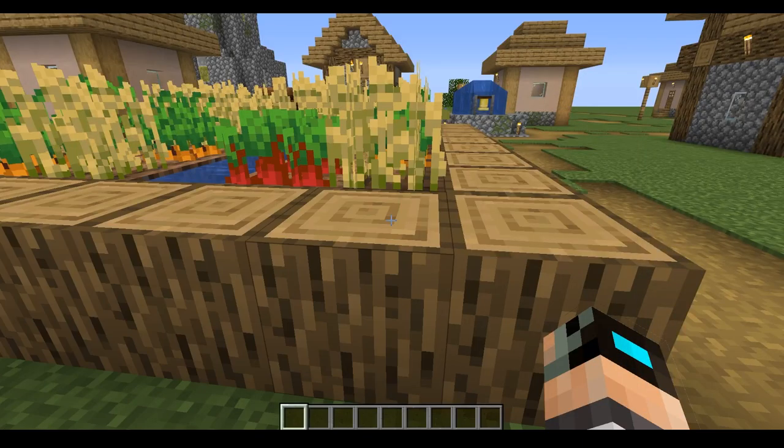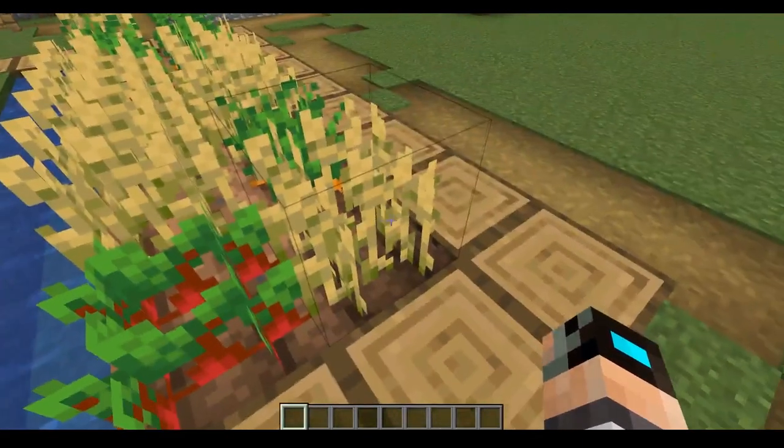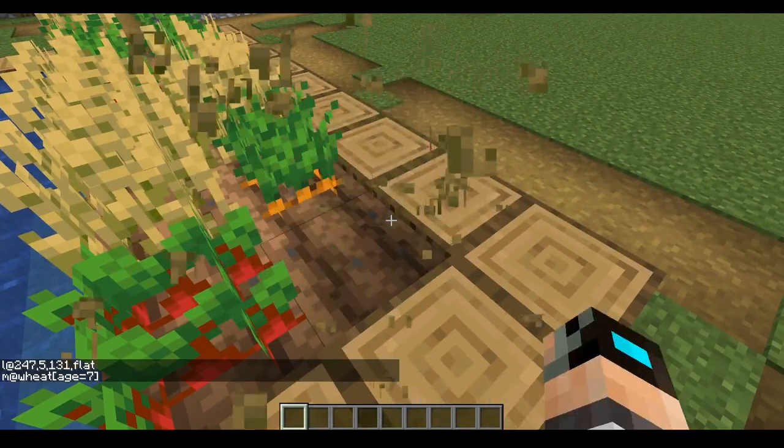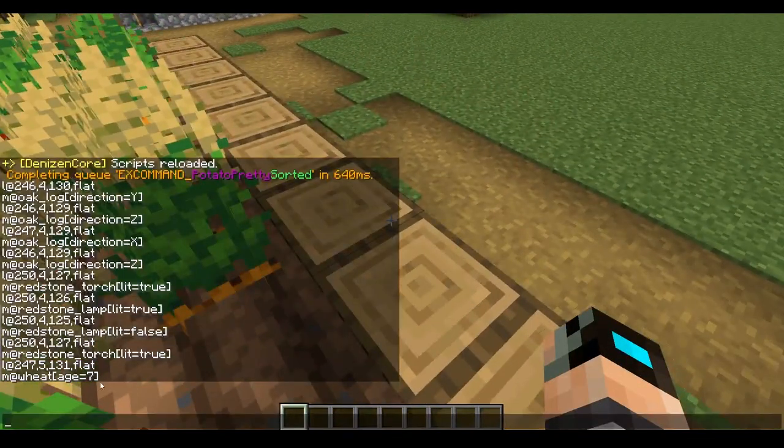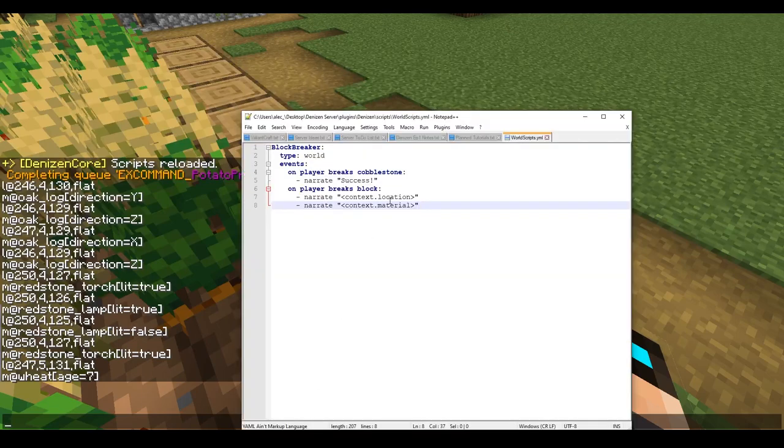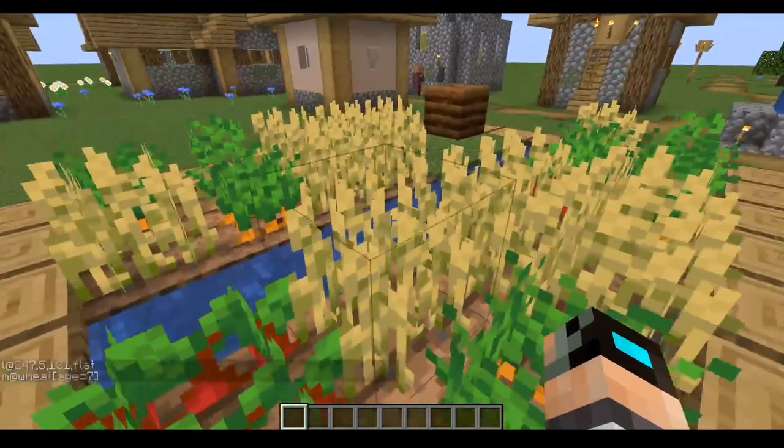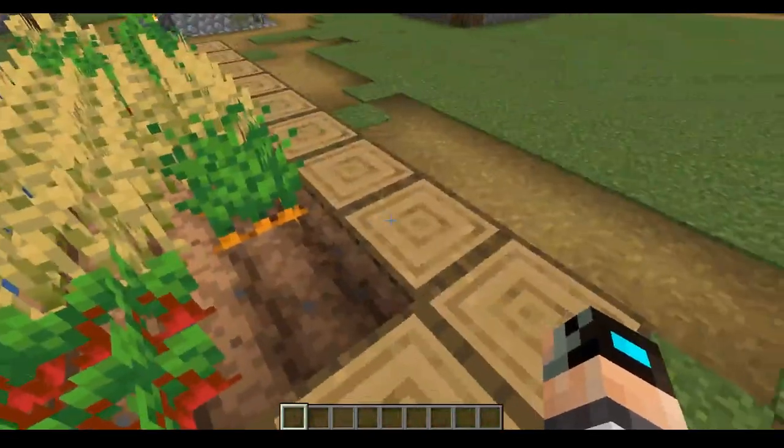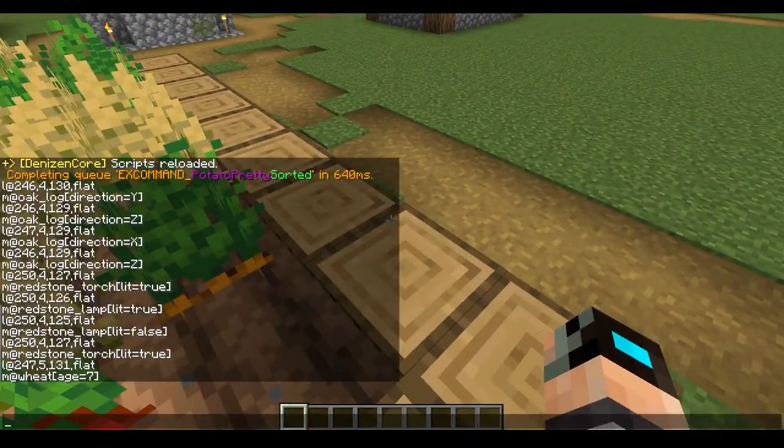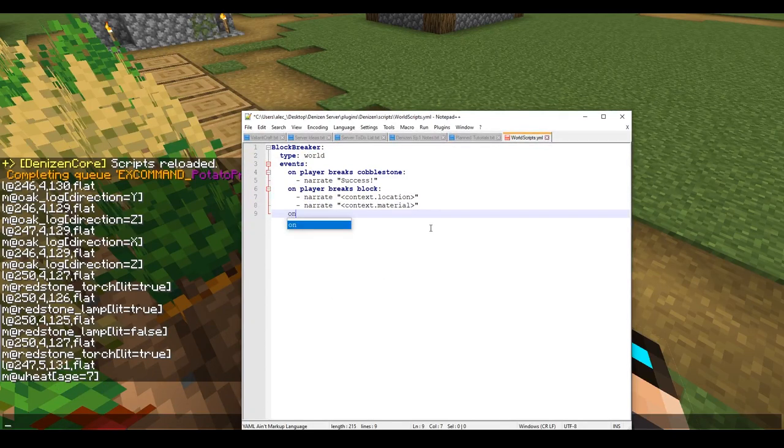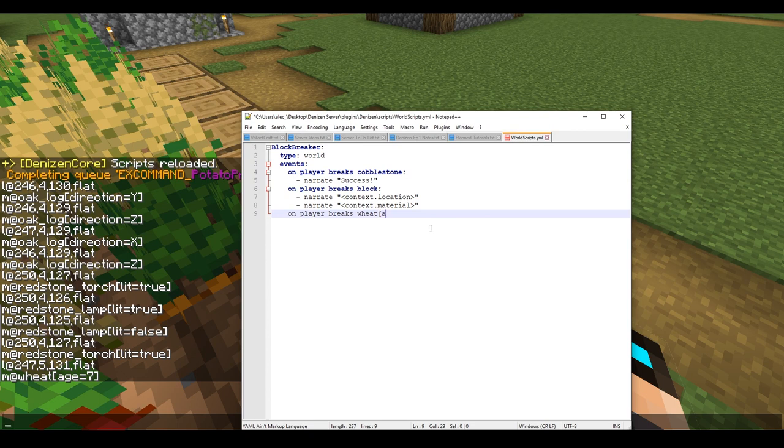We're going to get into a different thing. You saw down here that it said context.xp. This is pretty much just useful for quartz, coal, diamond, and emerald because those are the only blocks in the game that really drop experience. But one thing I want to do is break the wheat here. As you can see, it says age equals seven. Say we wanted to do a thing where a script would activate only when players break wheat at the age of seven.